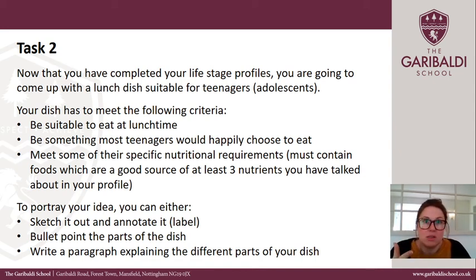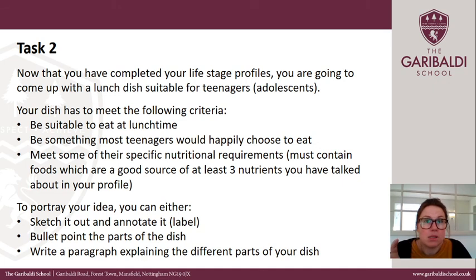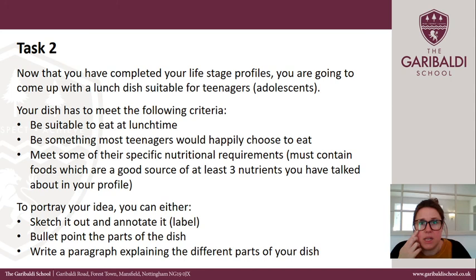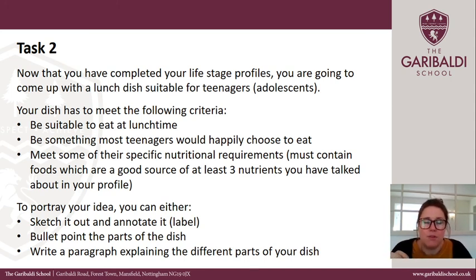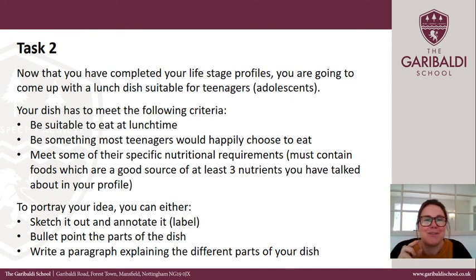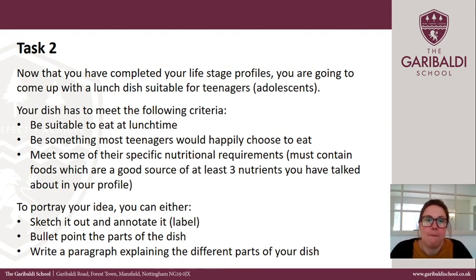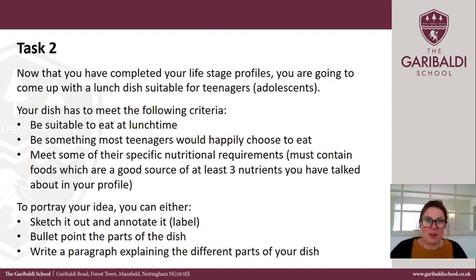There are three different ways you can do this task. You can either sketch out your idea and annotate it or label the different parts - why they're there, what nutrients they provide. You can bullet point the parts of the dish and explain why you've included them. Or you can write a paragraph explaining the different parts of your dish. I don't mind how you choose to do this task, so pick whichever one you feel most comfortable doing. Alright, thank you.